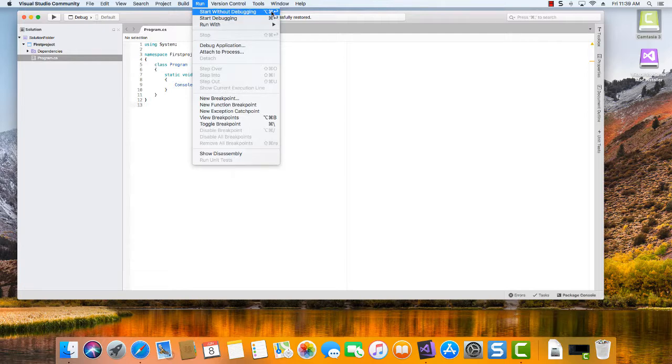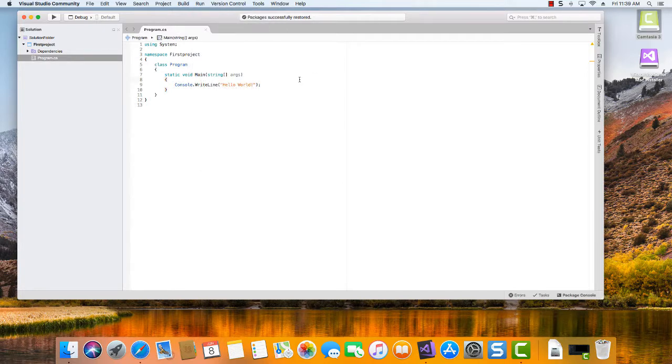And you'll notice the shortcut key there. So Option, Command, Enter. So let's give that a try here. Let's go ahead and do Option, Command, Press Enter, or Return on a Mac.